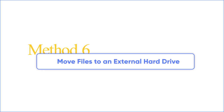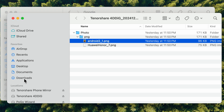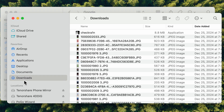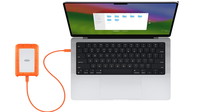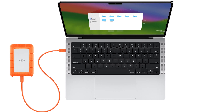Method 6: Move files to an external hard drive. Some of you might be thinking — what if you don't want to delete all those files and apps? Then you need to find a way to create more space. Consider buying an external hard drive and copying these files to it; that may be the best choice.